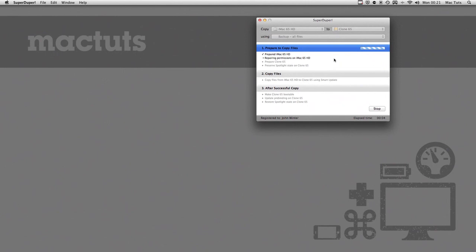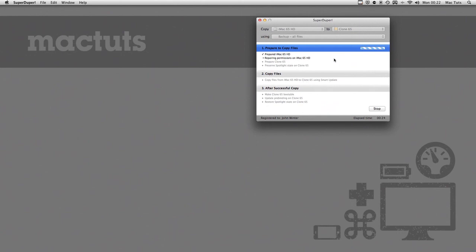That will take a little while. I'll let that go. Once it's completed, all of those items will be ticked and Super Duper will finish. Then you'll have a bootable external clone of your hard drive.